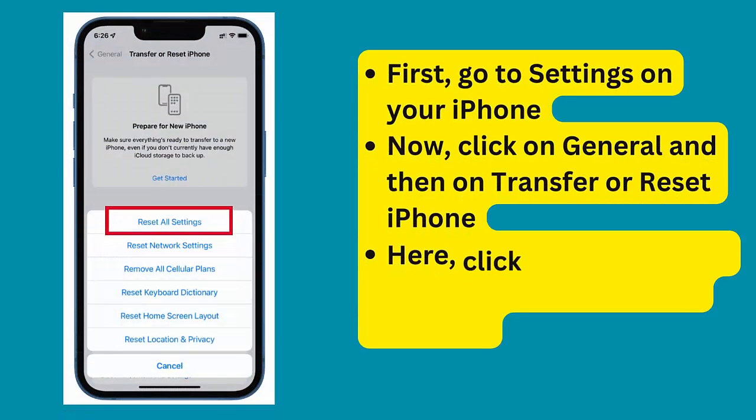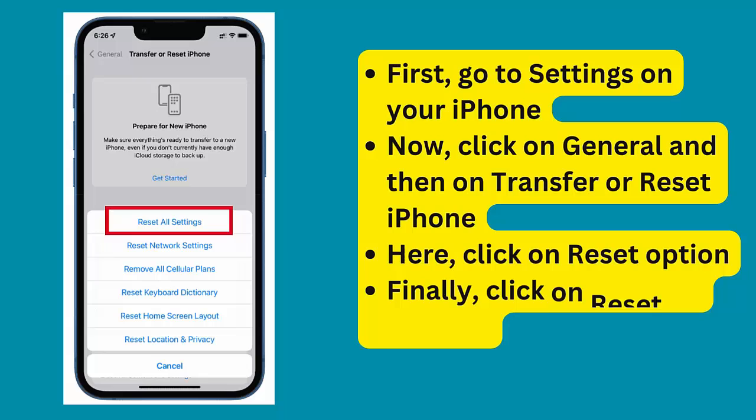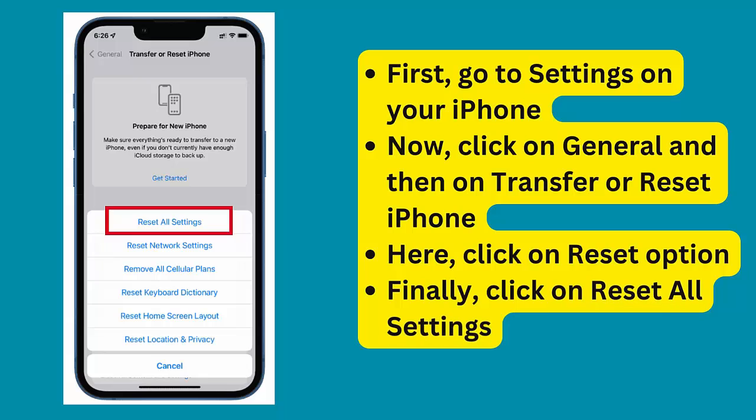Method 11: Reset all settings. Go to Settings on your iPhone, click on General, then on Transfer or Reset iPhone. Click on Reset, and finally click on Reset All Settings.